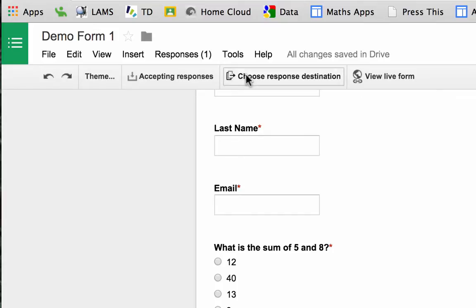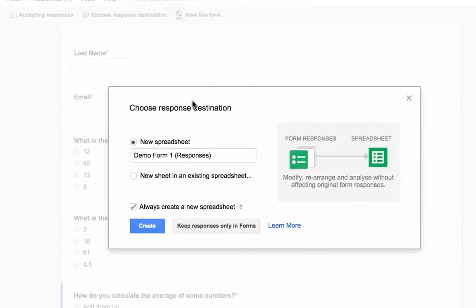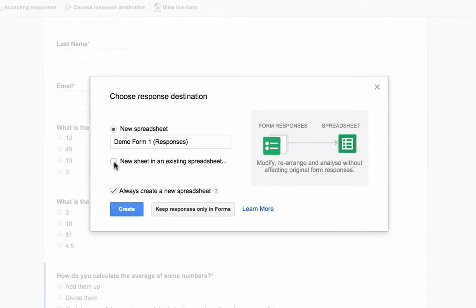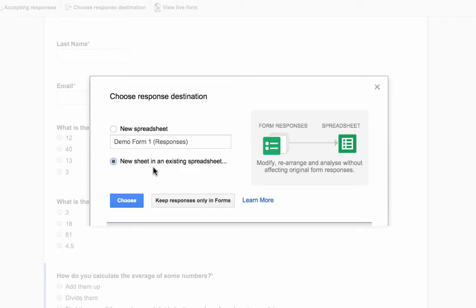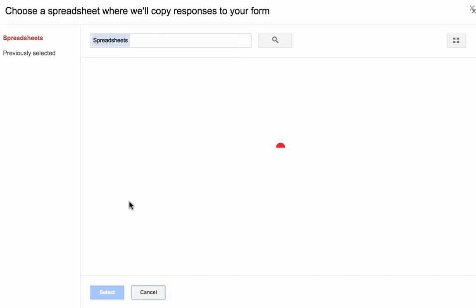So click on here and it says a new sheet in an existing spreadsheet or go to the one that it's going to set up automatically. I don't want that. I want to go to the new spreadsheet in an existing spreadsheet and then I want to choose which sheet it is.